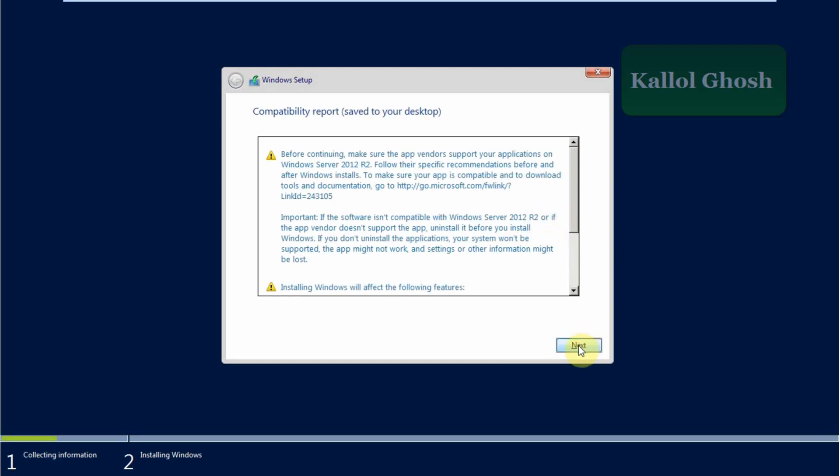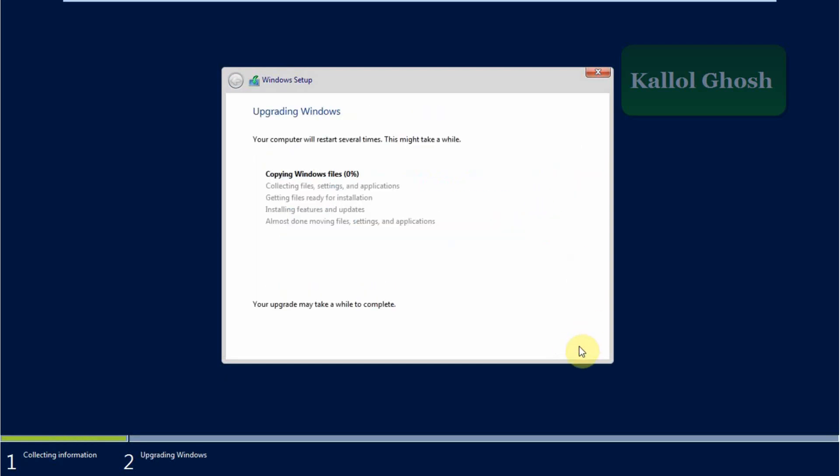Click to next and the upgrade has started. This will take half an hour but you won't have to wait here.